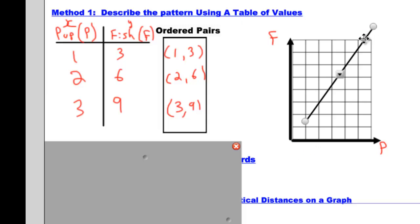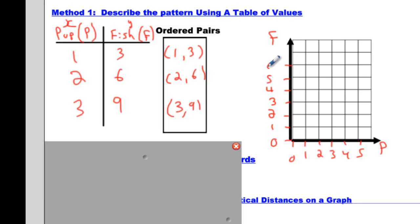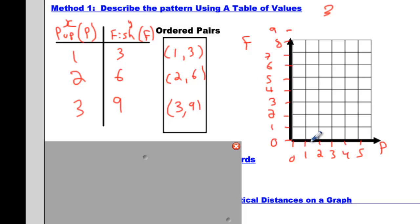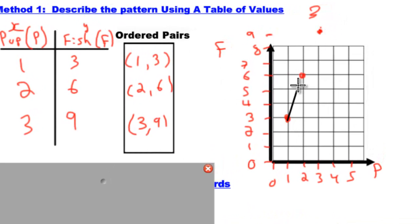Let's plot these points. We have 1, 3; we'll write 1, 2, 3, 4, 5 on the x-axis and go up to 9 on the y-axis. So we'll put 0, then 1, 2, 3, 4, 5, 6, 7, 8. Now let's plot it: 1, 3 is over here — that's our first coordinate. Then 2, 6 goes here. And 3, 9 goes up there. Now ask yourself: is it linear? Connect the dots and indeed it is linear — we have a linear relation.